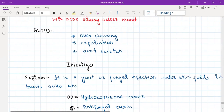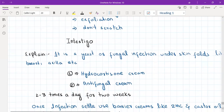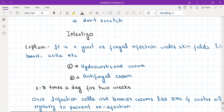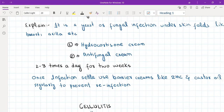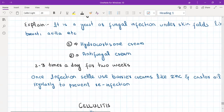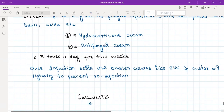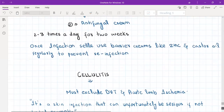Intertrigo is a fungal infection occurring under skin folds such as under the breasts, axilla, and groin — sweaty and humid areas predisposed to fungal infection. Treatment: hydrocortisone cream plus antifungal cream, applied two to three times a day for two weeks. Once the infection settles, the patient should use a barrier cream like zinc and castor oil to prevent reinfection. Intertrigo is very common in hot, humid climates and in patients who are overweight.